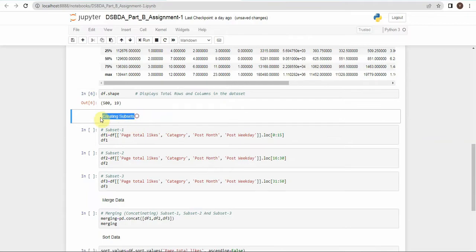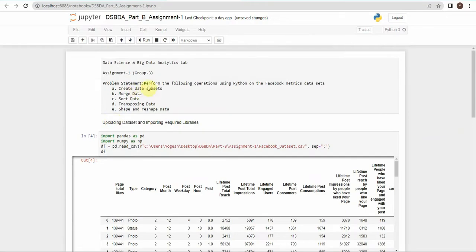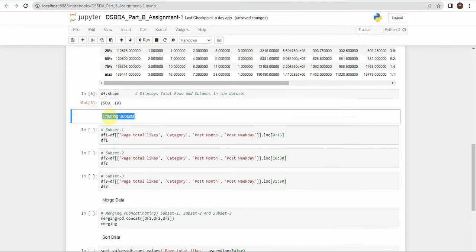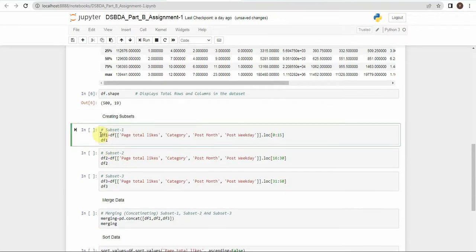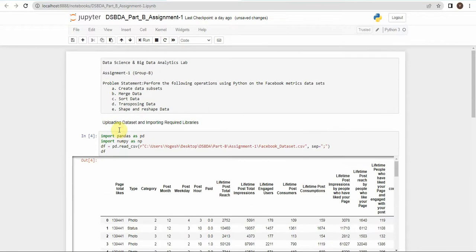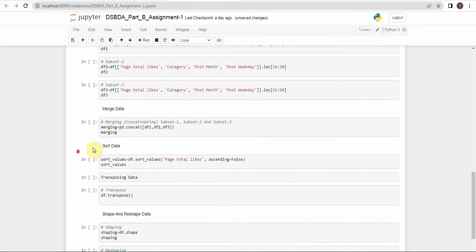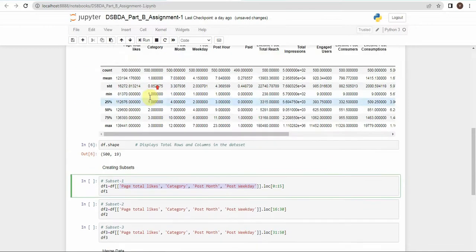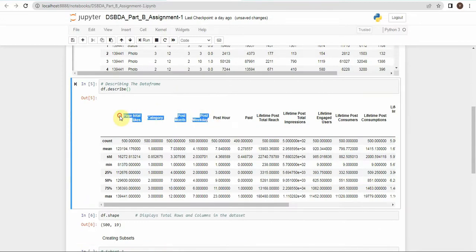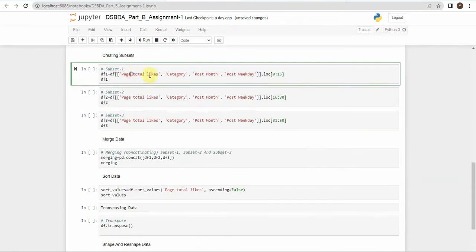Now we perform the first operation from the problem statement: creating subsets. A subset is simply a part of the main dataset. We will create three subsets — df1, df2, and df3 — from the main dataset df. We extract only the required columns; in this case I am using four columns: post_total_likes, category, post_month, and post_weekend.